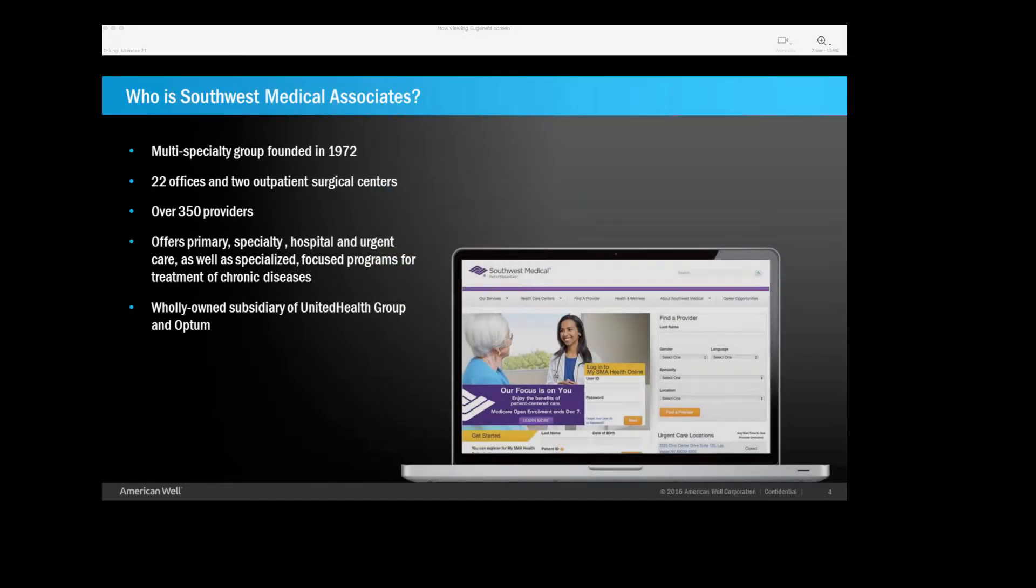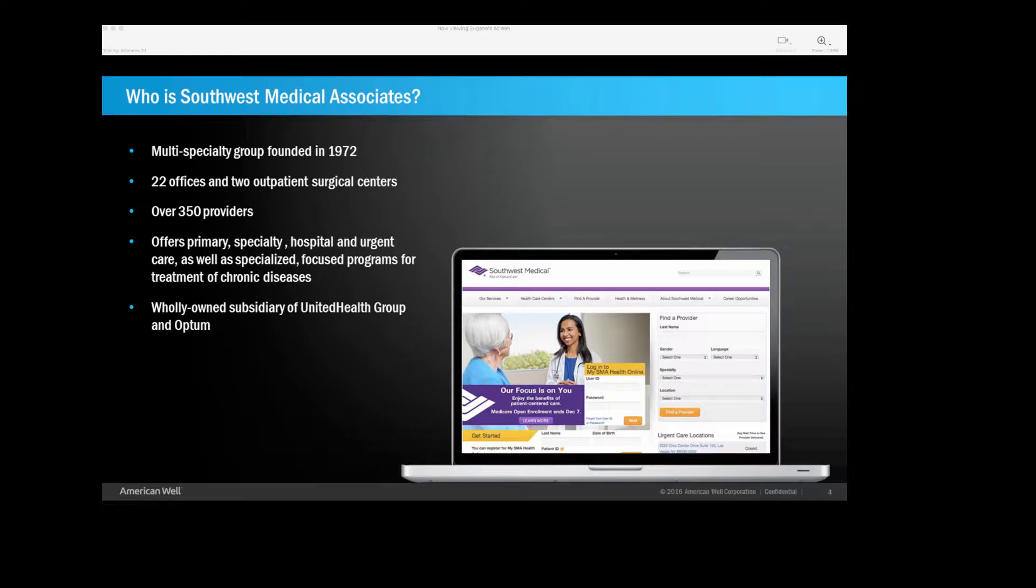Thanks, Peter, for the introduction. And thanks to everyone for joining in today. It's a privilege to speak to you about telemedicine and our experiences. Now, before we start about telemedicine, I just want to spend a moment talking about our organization, how it works, and how our business model influenced our foray into telemedicine. So Southwest Medical is the largest and oldest multi-special practice in the state of Nevada. It's been around for over 40 years.